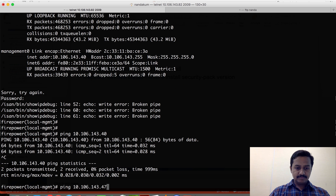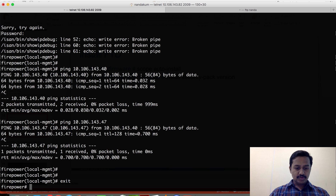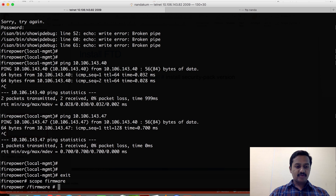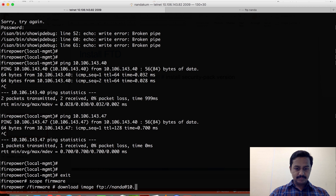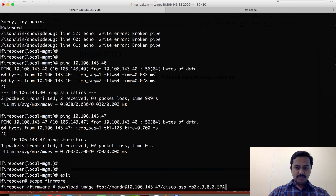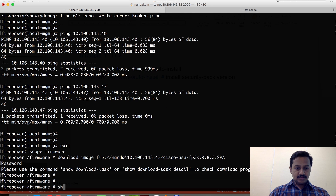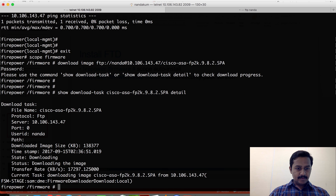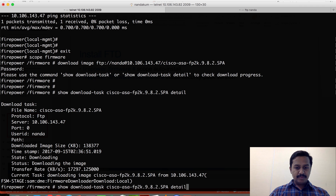I'm able to reach the FTP server. So I have to go to 'scope firmware' and from there download the image. Hopefully it should start the download. I'll check the progress of the download image using 'show download task' — it is downloading at a file transfer rate. Let's give it a minute to download.